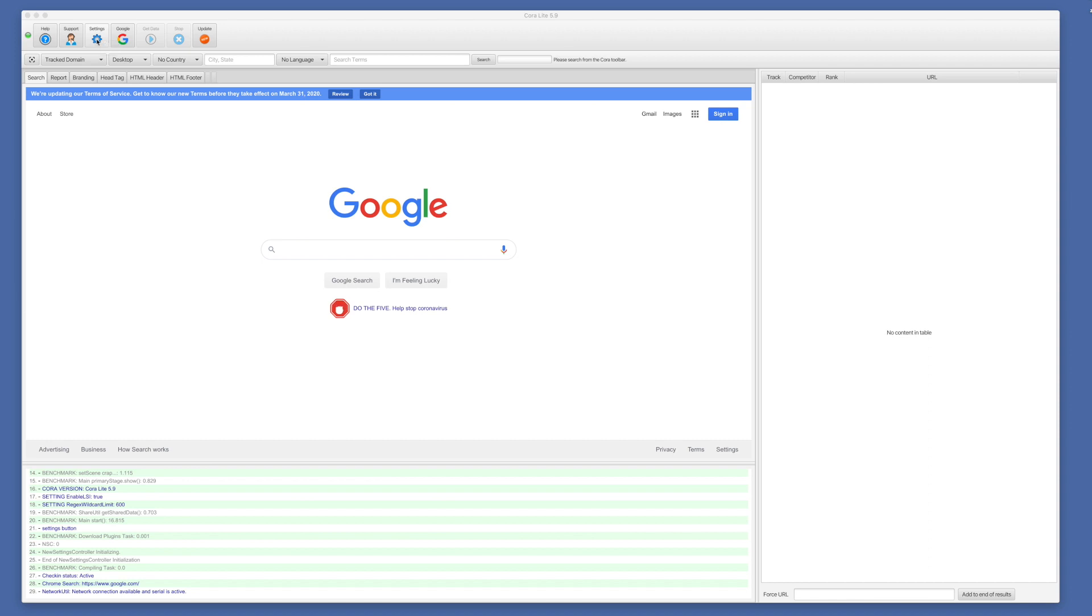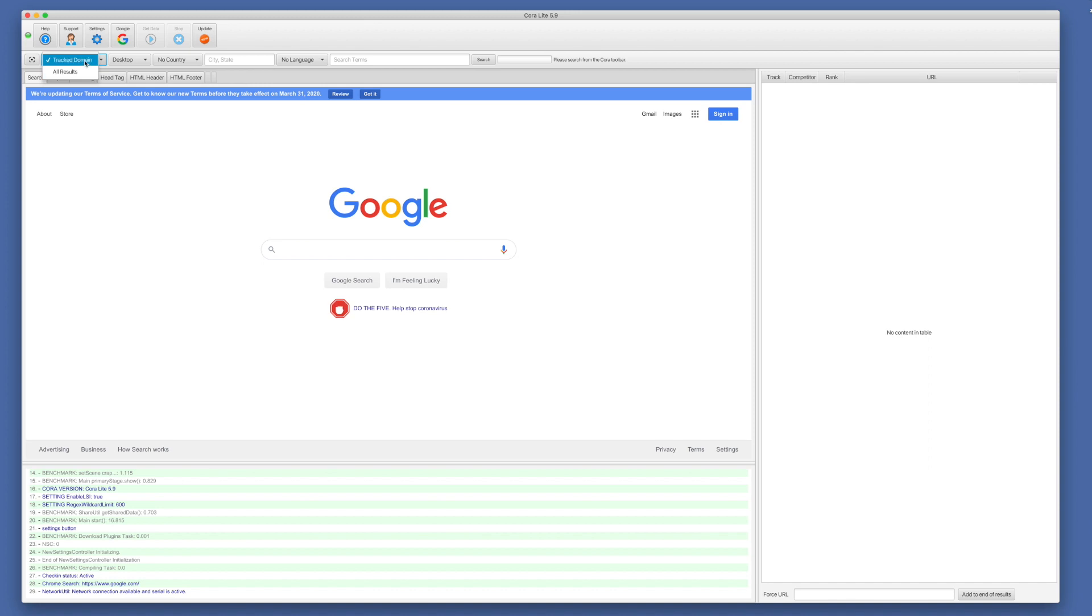With that, the way it works is there are two modes: track domain and all results. We're going to start in track domain mode. What this does is this is going to get recommendations for a single URL on a single domain that we're trying to rank. So if you're trying to fix one page on a site, this is the mode to get the recommendations for that page.